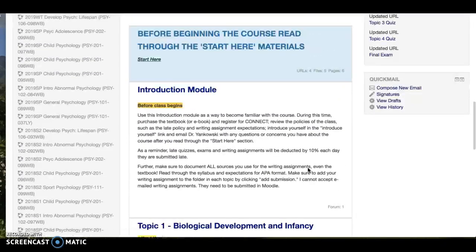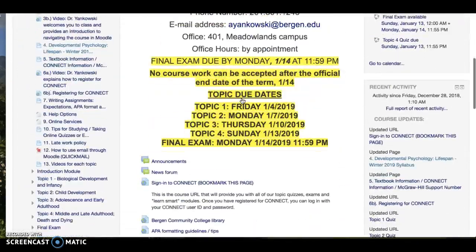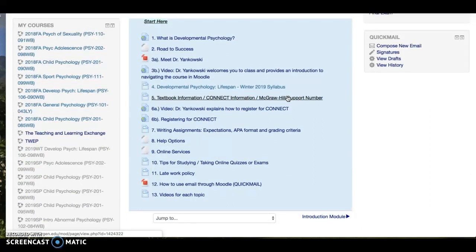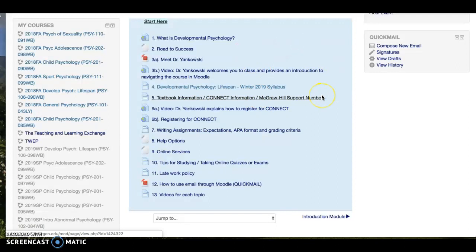Each topic you have to click on to move into the associated folder. Before starting the course, I suggest you click on the Start Here module. This will bring you to an overview of all the important materials you should be familiar with before the course starts. I have a link that introduces myself, the video you're currently watching, our syllabus, textbook course materials, how to register for Connect, and my writing assignment, APA format, and grading expectations. Please make sure you read through each link in the Start Here module before attempting any of the coursework.